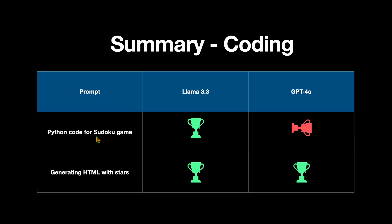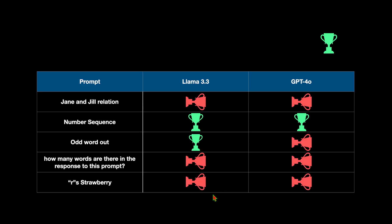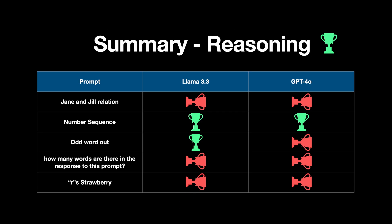Let's ask ChatGPT - the word strawberry contains two Rs. Super confident and wrong. To summarize the coding tasks: for the Sudoku game Python code, LAMA 3.3 did well compared to GPT-4o. This was functioning code, whereas GPT's was not. For HTML generation with stars, both came up with stellar pages so both are winners. For reasoning tasks: for Jane and Jill relationship, both models got it wrong. For number sequence, both got it right with 16. For the odd word out reasoning, LAMA 3.3's reasoning made much more sense than GPT-4o's.